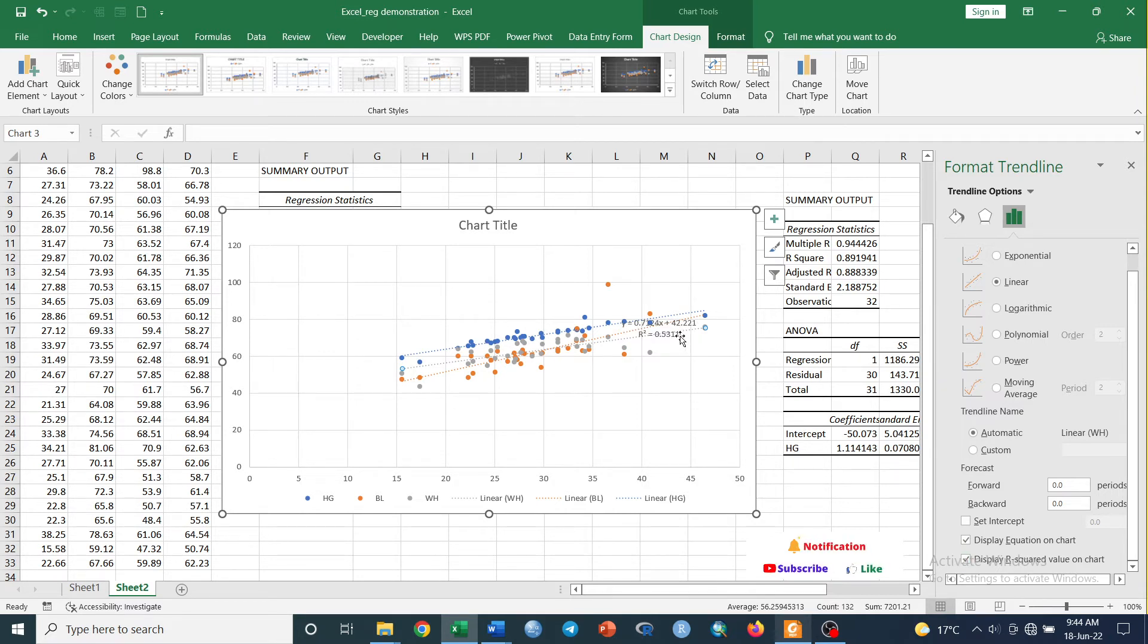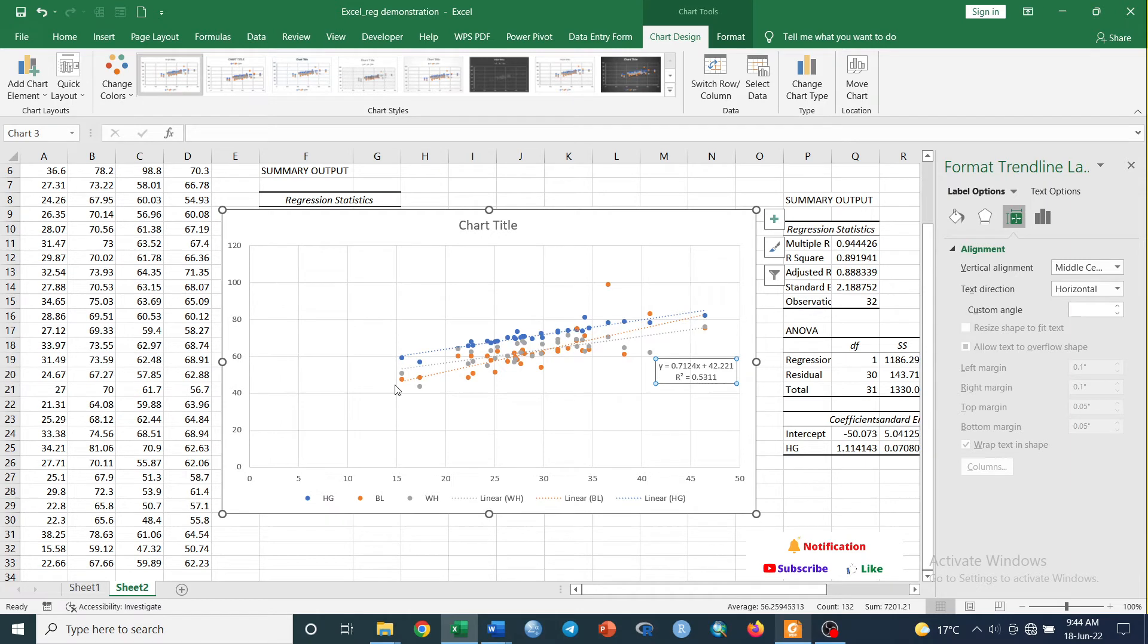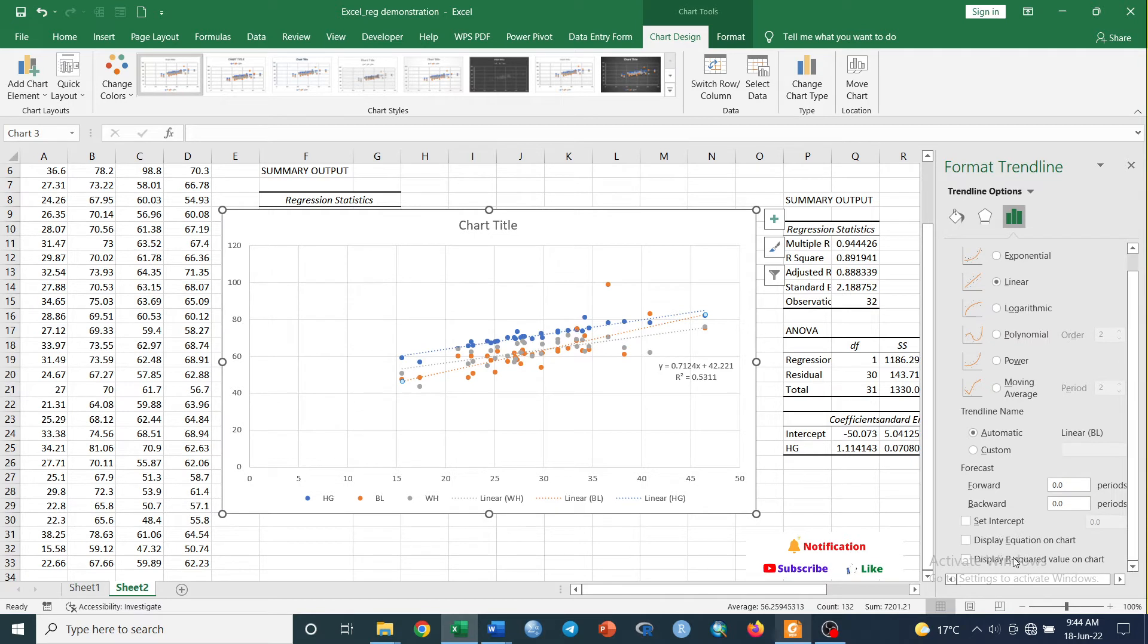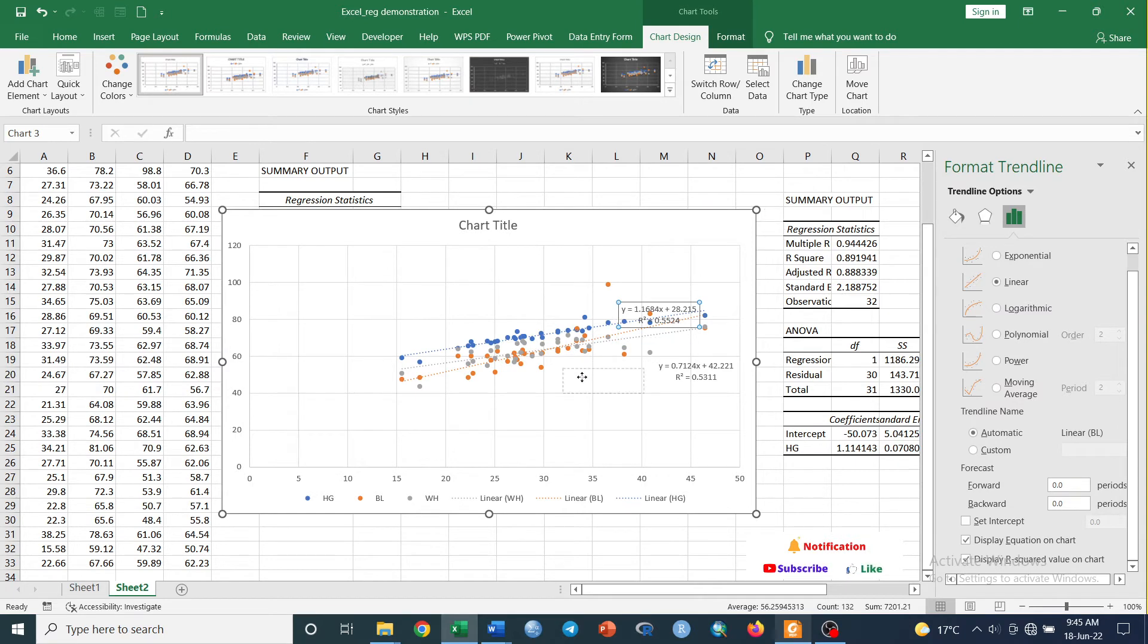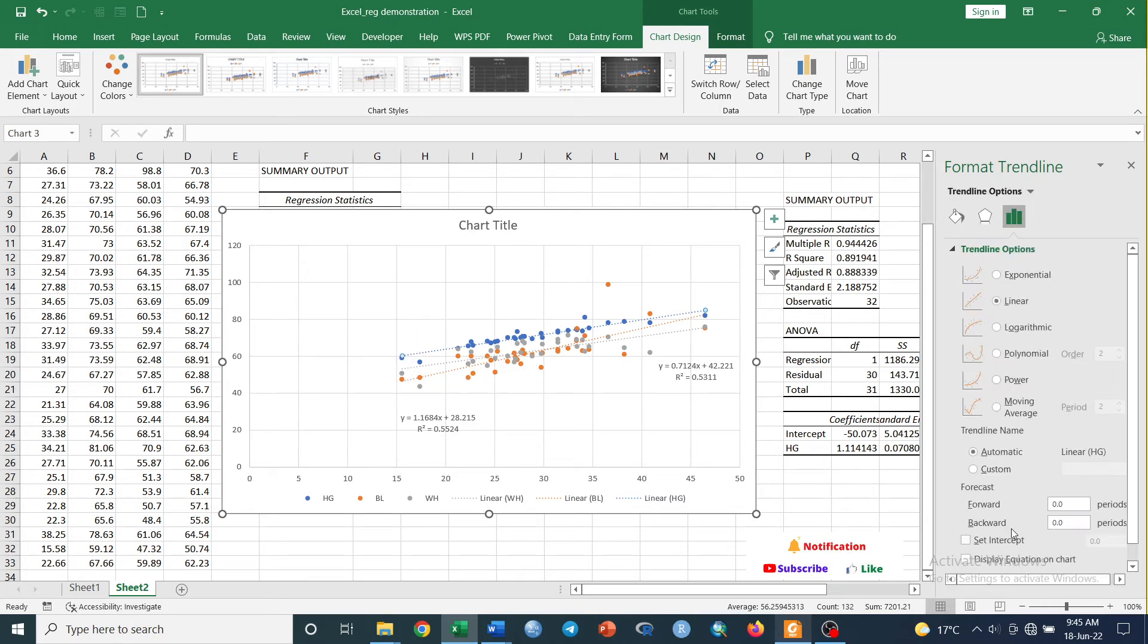Now it has displayed here. You see the equation and the R-square value for this trendline. For the second trendline, which is body length, we do the same procedure. This is the equation and R-square value for the body length. For heart girth, we'll do the same procedure, apply the same procedure.